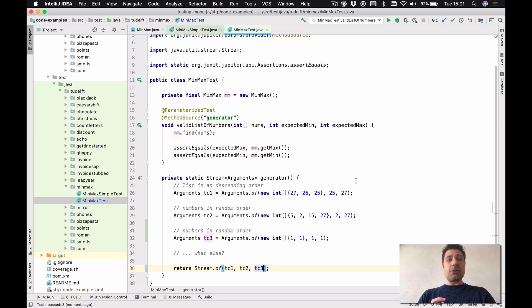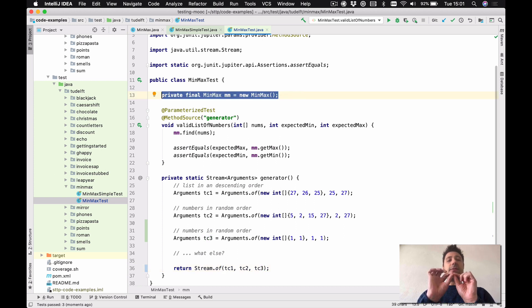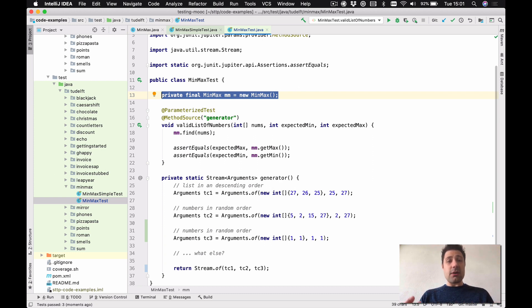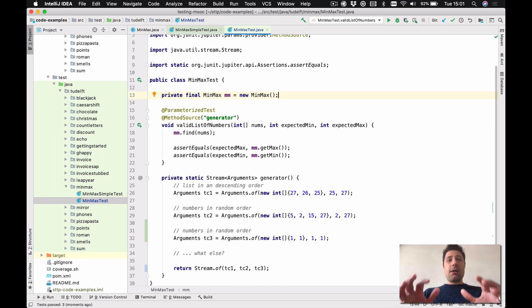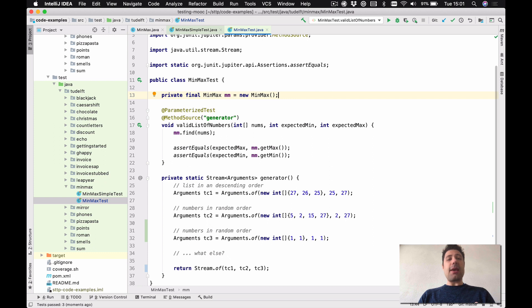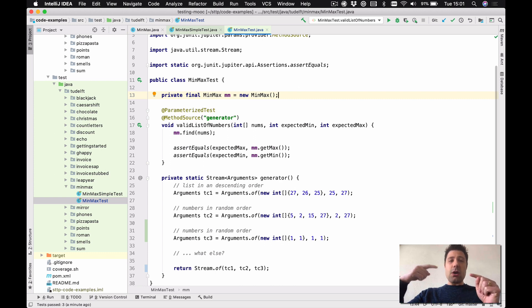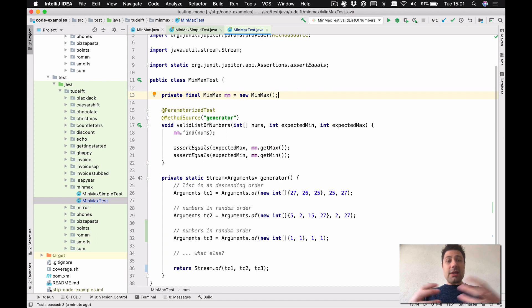There was another small change that I did, maybe you noticed, which is the instantiation of the class. I'm doing this together with the field declaration. So I declare the minmax, which is the class under test as a field of the class, and I instantiate it inline. Behind the scenes, JUnit instantiates the minmax test class for each method, for each test method that we have. So this means we will always have a clean version of this minmax class. So the instance will be always a clean instance of this minmax class for each test.